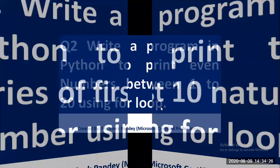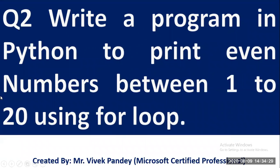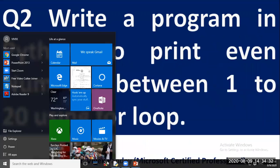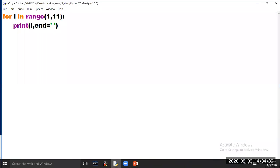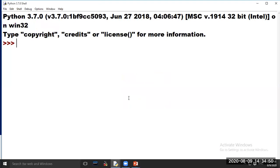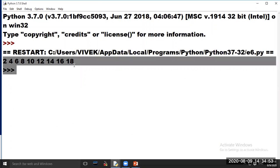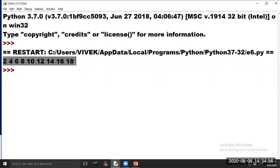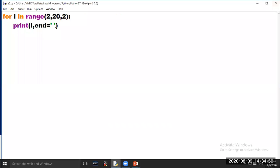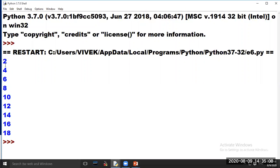Our second program is: write a program in Python to print even numbers between 1 to 20 using for loop. Open Python software. We have to print the even numbers between 1 to 20, and we know the first even number is 2. Now click on Run Module. See the even numbers between 1 to 20 are printed on your computer screen in horizontal order. If you want to print the output in vertical order, remove end equal to single quote from the code. See, now your output is printed in vertical order.